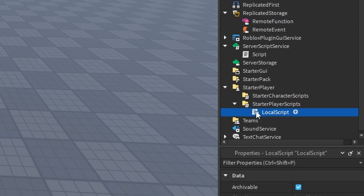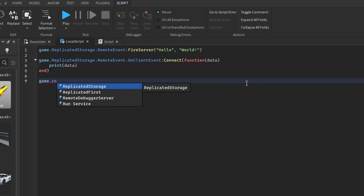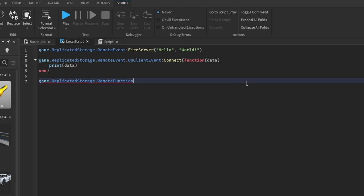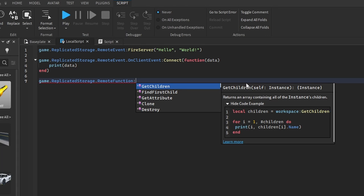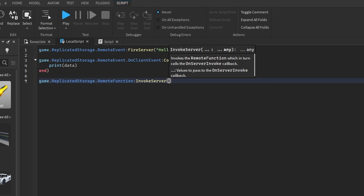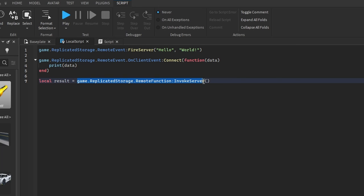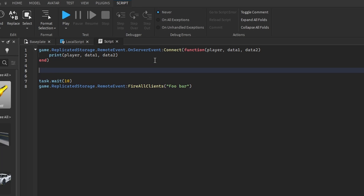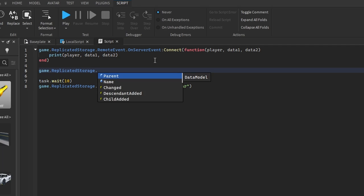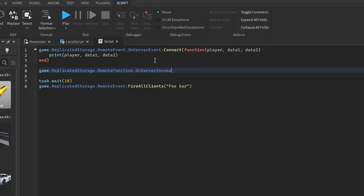Let's say game.ReplicatedStorage.RemoteFunction, and this time we use a method called InvokeServer. We don't really need any data, so we won't include any. Let's create a variable: local result = game.ReplicatedStorage.RemoteFunction:InvokeServer(). We want to request some data from the server and store it as result. Now let's set up game.ReplicatedStorage.RemoteFunction.OnServerInvoke as a function with a player parameter.